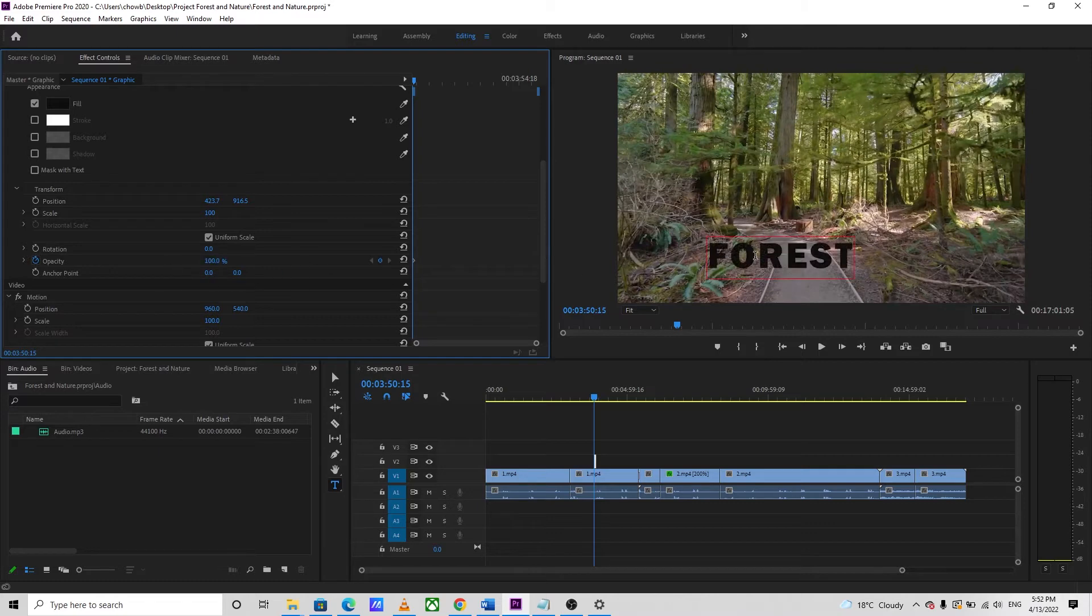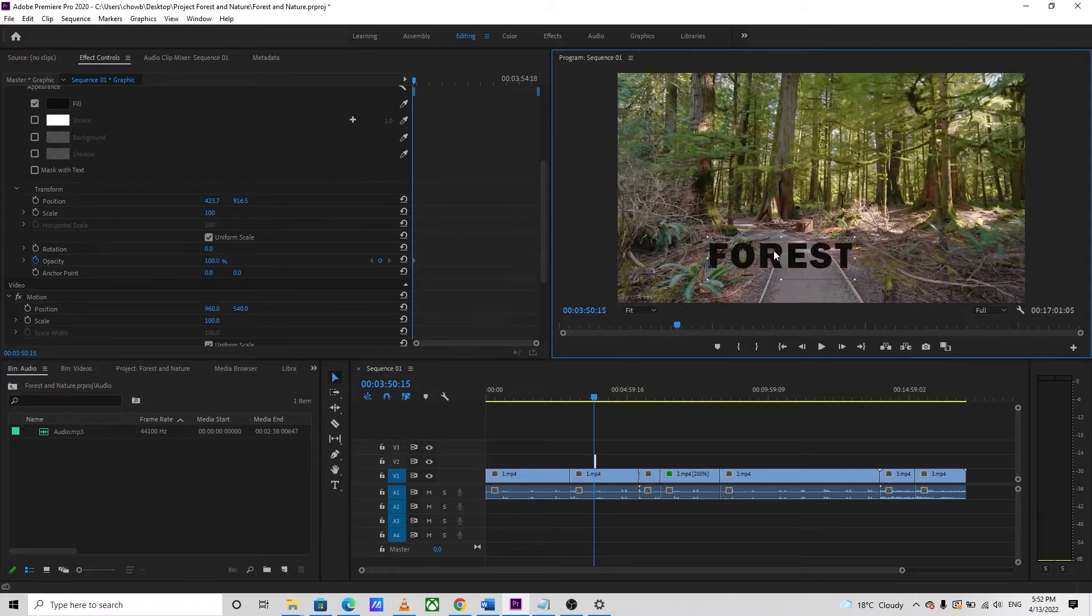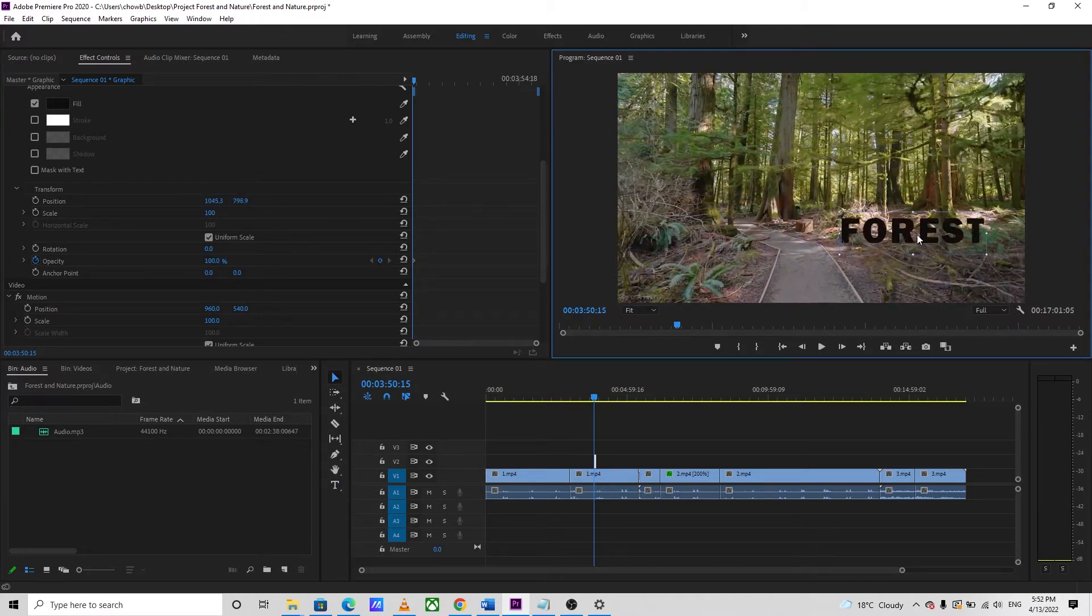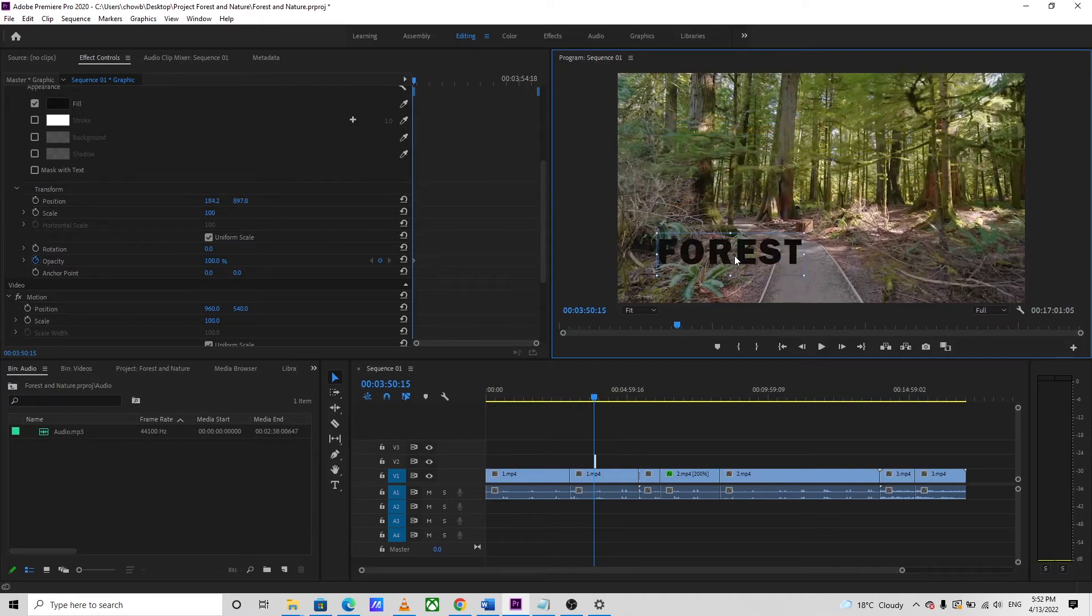You can drag and place your text at any desired place you want on the video.